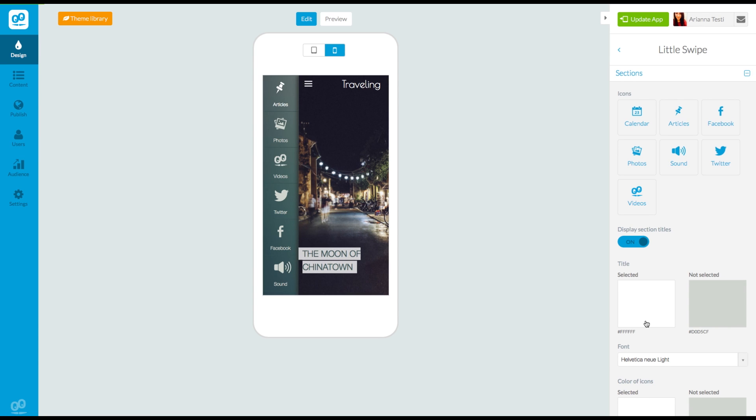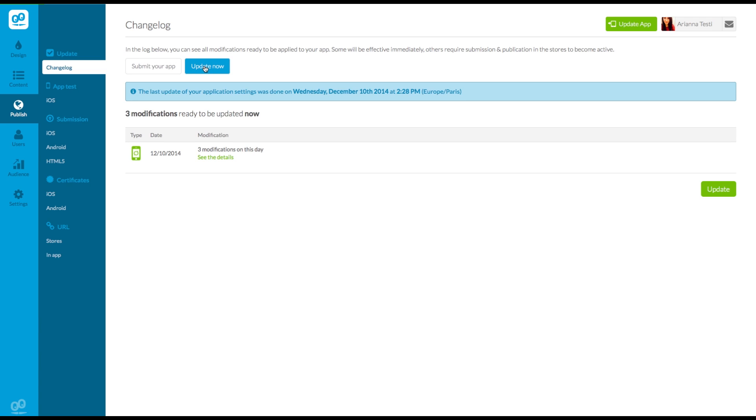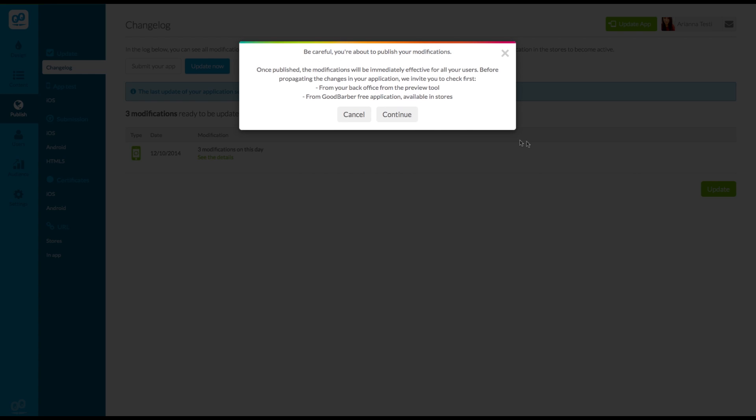To apply the new icons to the app, you'll need to go to the publish menu, then to the change log, and click on update now. You'll see a list of all of the modifications you've made, and click on update. As soon as the update is completed, the new icons will be applied to your app's menu.